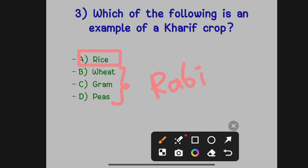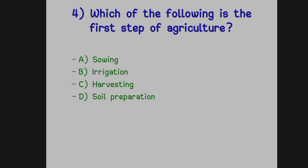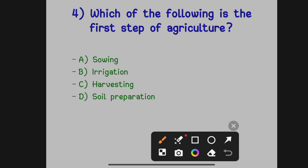The next question: which of the following is the first step of agriculture? Option A: Sowing. Option B: Irrigation. Option C: Harvesting. Option D: Soil preparation. The answer is soil preparation — preparation of soil is the first step of agriculture.